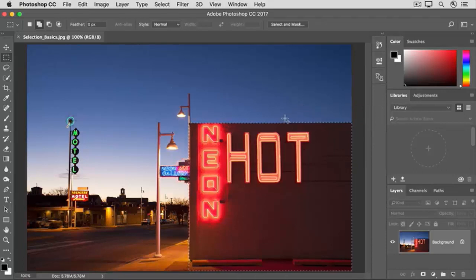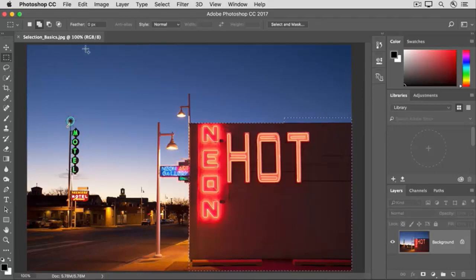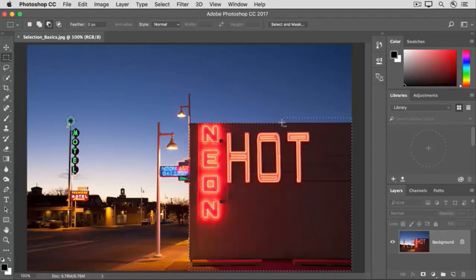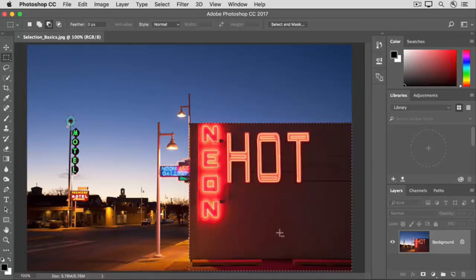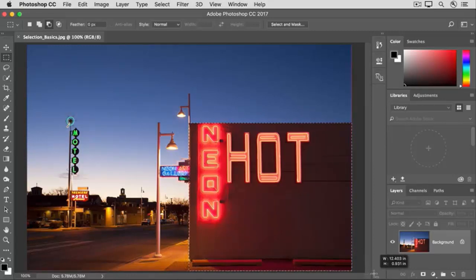Now, let's say that you go too far like this. How do you subtract from a selection? For that, go up to the options bar and click on the next icon, the subtract from selection icon here. Then come into the image and click and drag around the area that you want to remove from the selection. I'm also going to subtract a little from the selection down here to remove the parking lot.